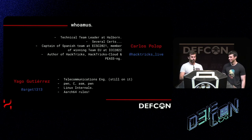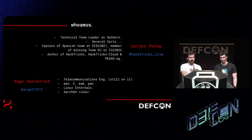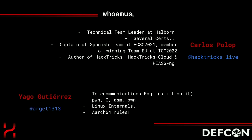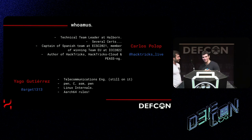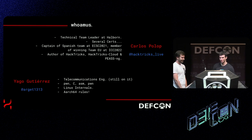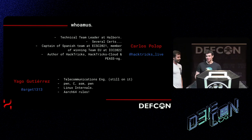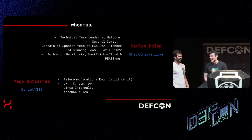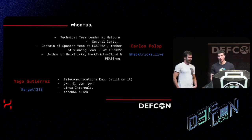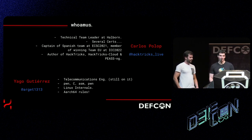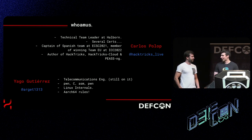I'm Carlos Polop, technical leader at Halborn. I have a lot of certifications. I was the captain of the Spanish team in the European Cyber Security Conference a couple of years ago. I'm also a member of the winning European team in the International Cyber Security Challenge last year. I'm also the author of HackTricks, HackTricks Cloud, and PEASS. And I am just a lost nerd in the wilderness — I'm still studying telecommunications engineering. I love pwn, C, Assembly, and Linux internals.